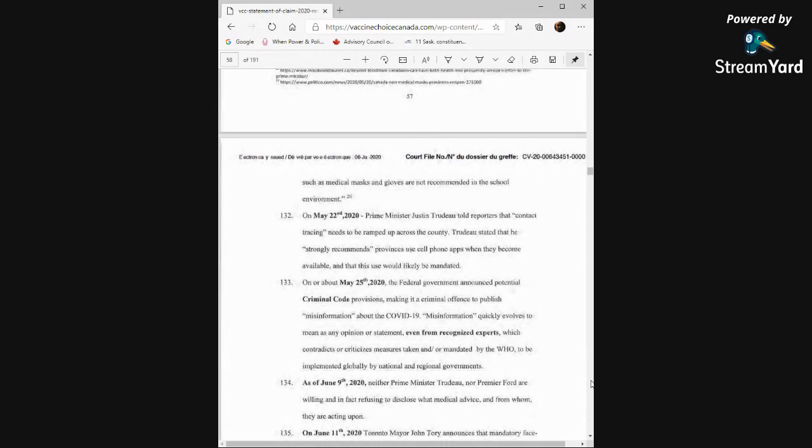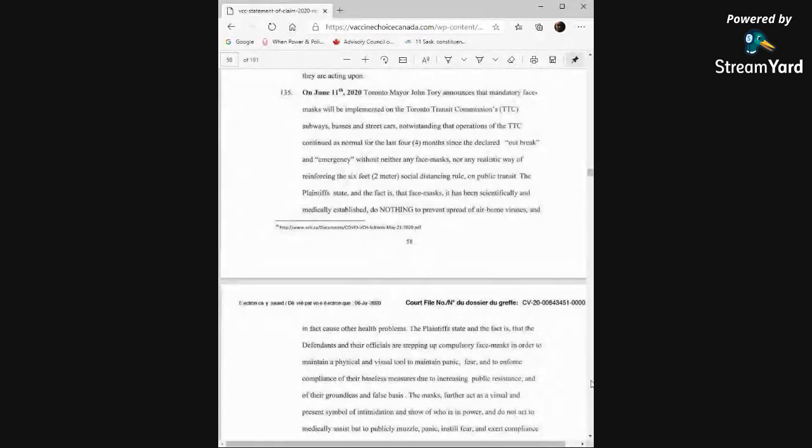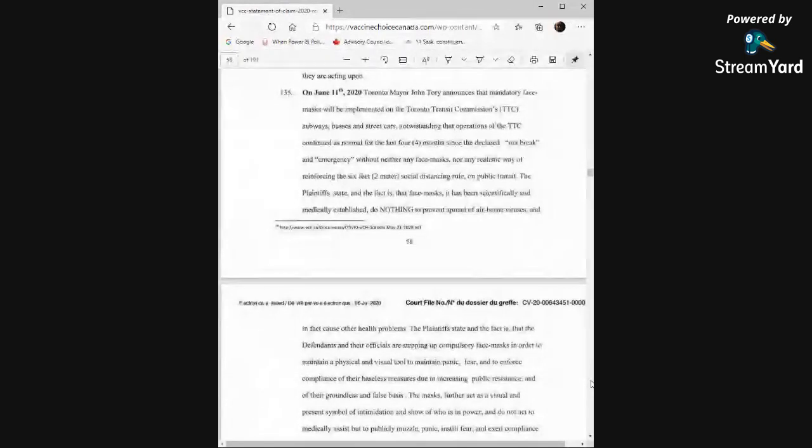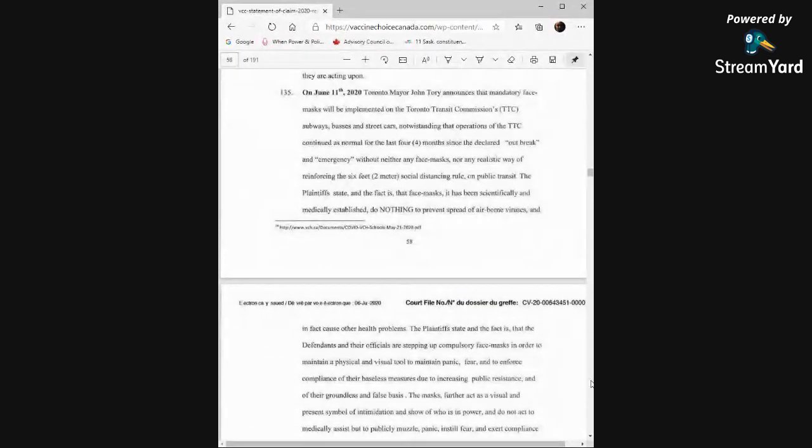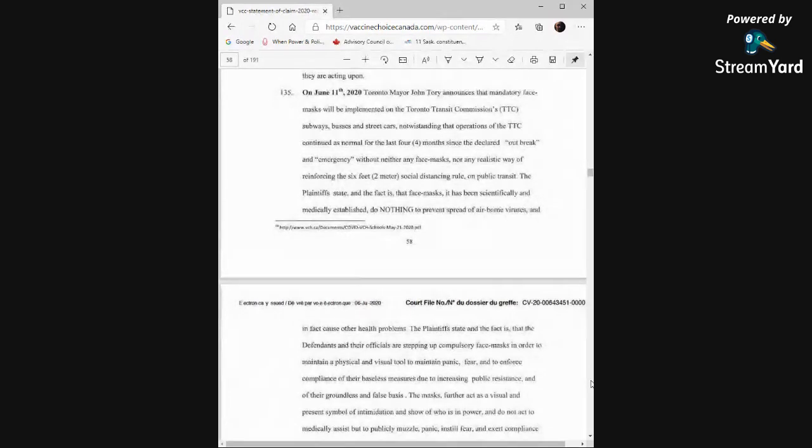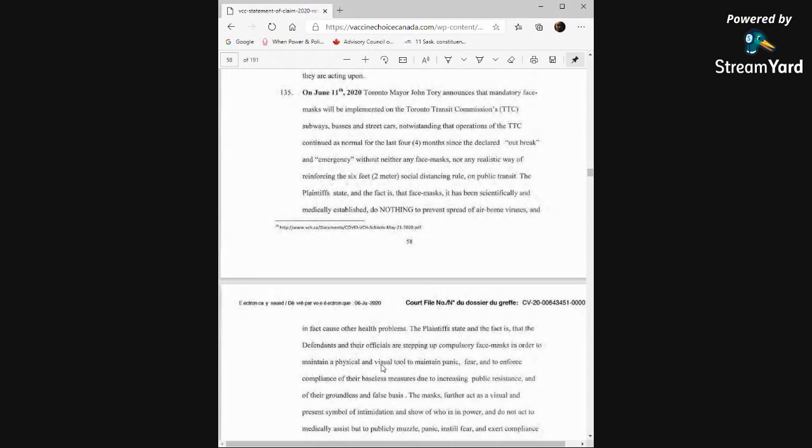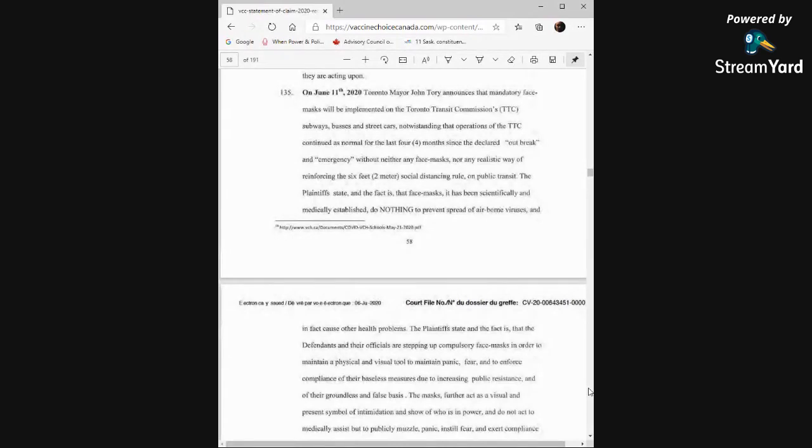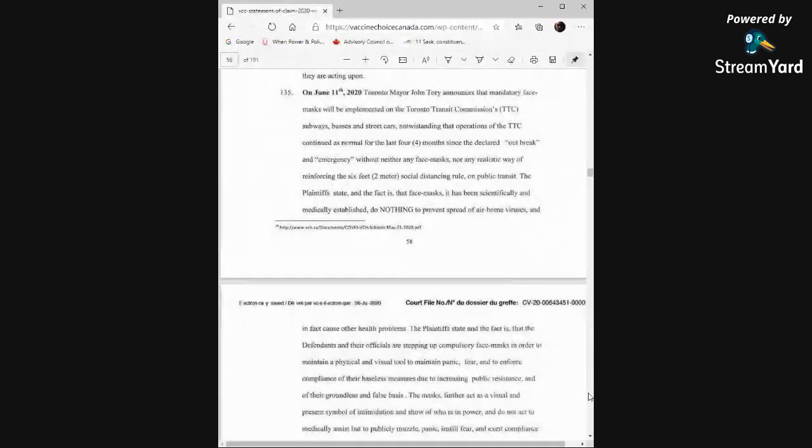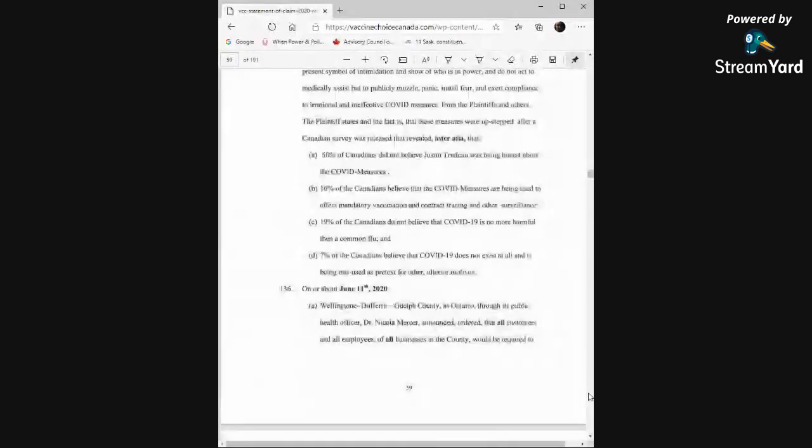June 11th, 2020, Toronto Mayor John Tory announces that mandatory face masks will be implemented on the Toronto Transit Commission's subways, buses and streetcars, notwithstanding that operations of the TTC continued as normal for the last four months since the declared outbreak and emergency without neither any face masks nor any realistic way of enforcing the six feet social distancing rule on public transit. The plaintiffs state and the fact is that face masks, it has been scientifically and medically established, do nothing to prevent the spread of airborne viruses and in fact cause other health problems. The plaintiffs state and the fact is that the defendants and their officials are stepping up compulsory face masks in order to maintain a physical and visual tool to maintain panic, fear and to enforce compliance of their baseless measures due to increasing public resistance and of their groundless and false basis. The masks further act as a visual and present symbol of intimidation and show of who is in power and do not act to medically assist but to publicly muzzle, panic and instill fear and exert compliance to irrational and ineffective COVID measures from the plaintiffs and others.